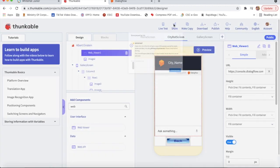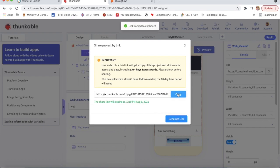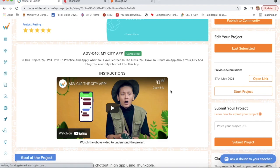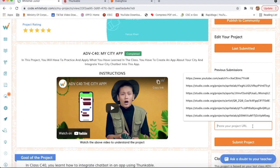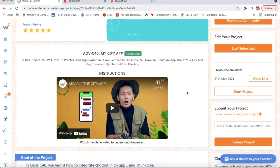Now I will click the Share button and click on Generate Link, copy this link, then go to Whitehead Junior and paste it, and click Submit Project so my project will be submitted. To see my previous project I will click on live submitted. This is how I completed my project - this project is very very easy. Bye bye guys!